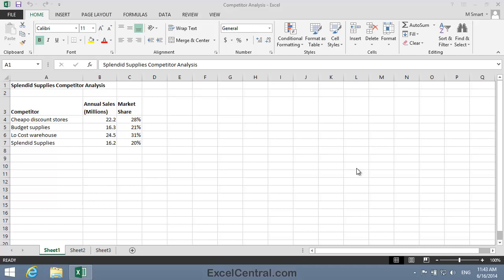This worksheet has been compiled by Splendid Supplies to monitor the activity of their three competitors. Splendid aren't doing so well — in fact, they have the lowest market share of the four. There's a big investor meeting coming up and Splendid would like to make their market share seem a little more impressive.